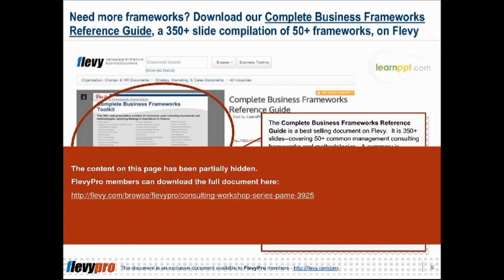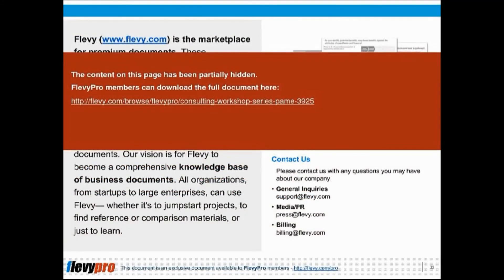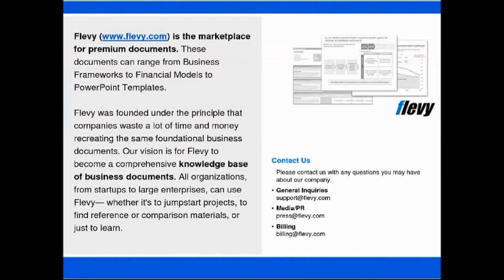Interested in gaining more understanding of the PAME workshop technique? You can learn more and download an editable PowerPoint about the consulting workshop series, PAME, here on the Flavi Documents Marketplace. Please find the link in the description below. Are you a management consultant? You can download this and hundreds of other consulting frameworks and consulting training guides from the FlaviPro library. Link in the description below.